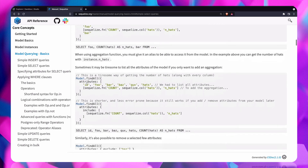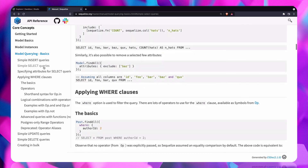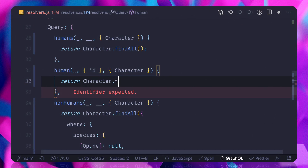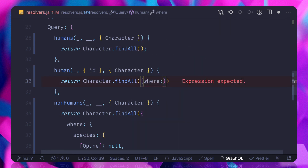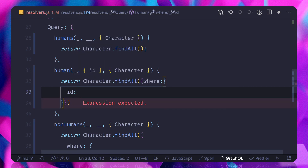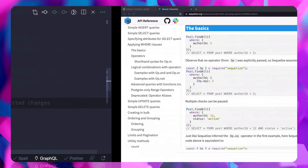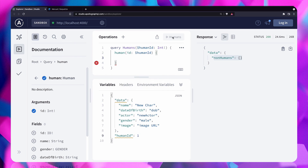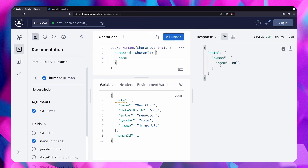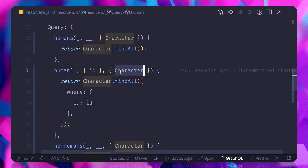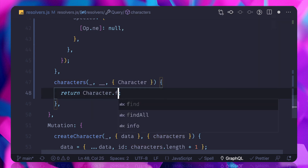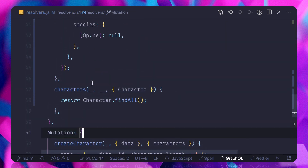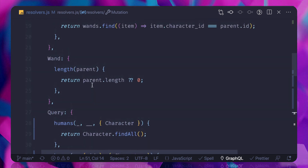Using findAll with a where condition and attributes, we define the id — id should equal the given id. If we try to fetch a single human with a variable id of 1 and request the name, it says null because obviously our database is empty. We can also call findAll for all characters. Now it's time to create characters and see whether the queries are really working — let's move to the next big thing in GraphQL.